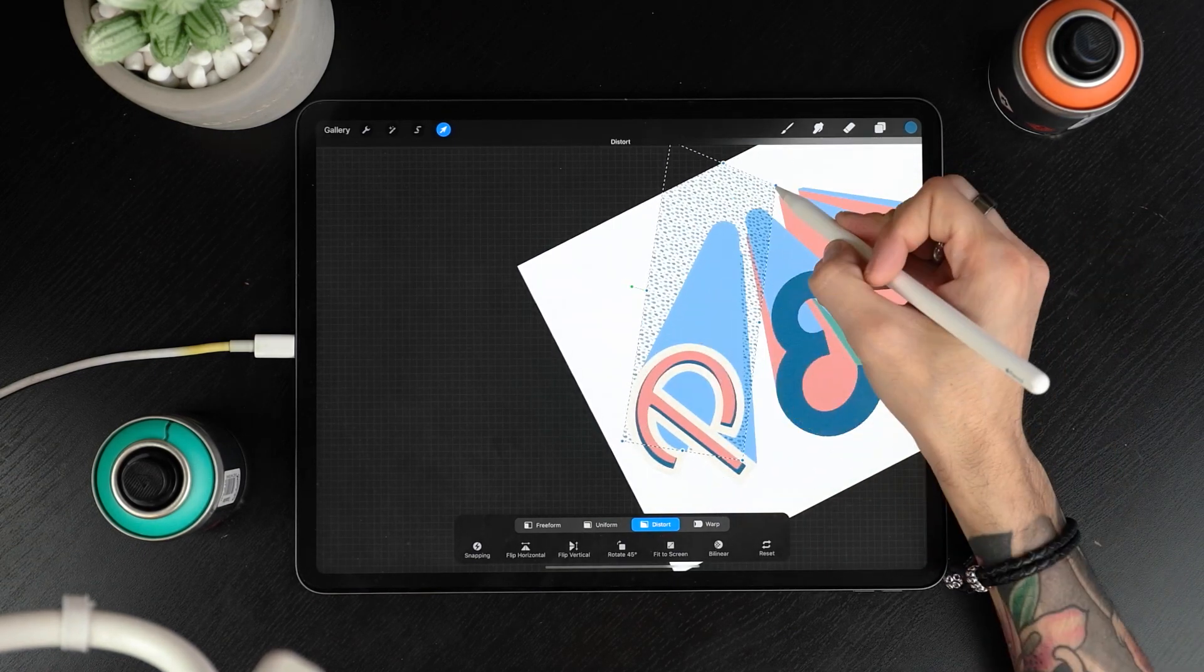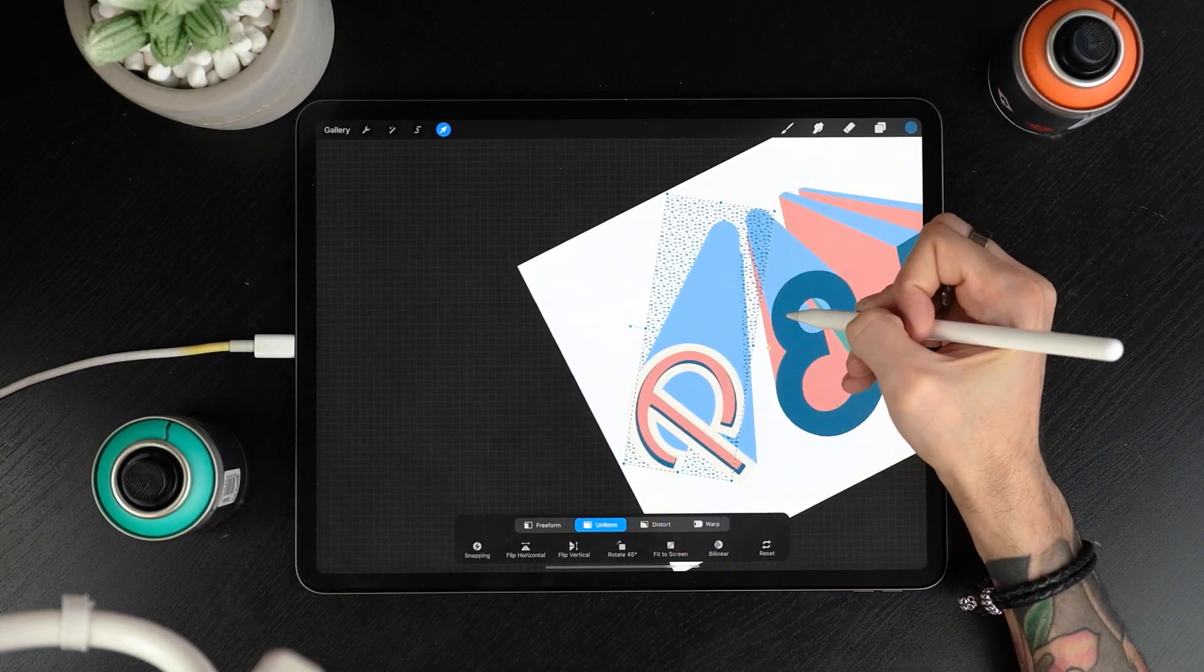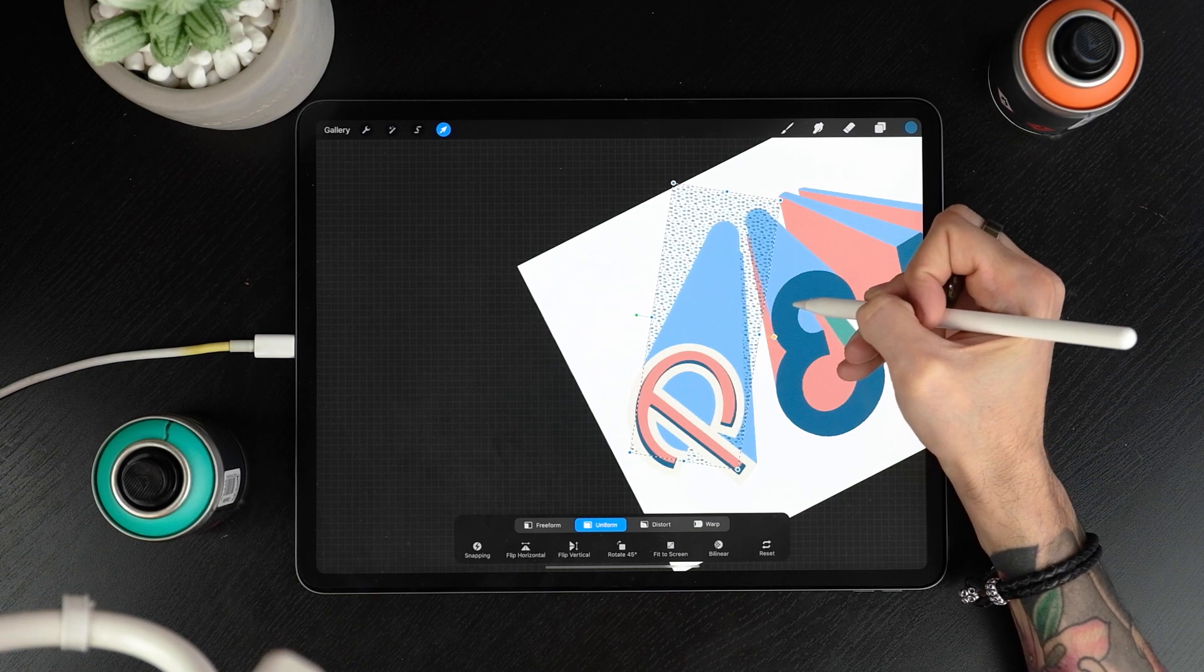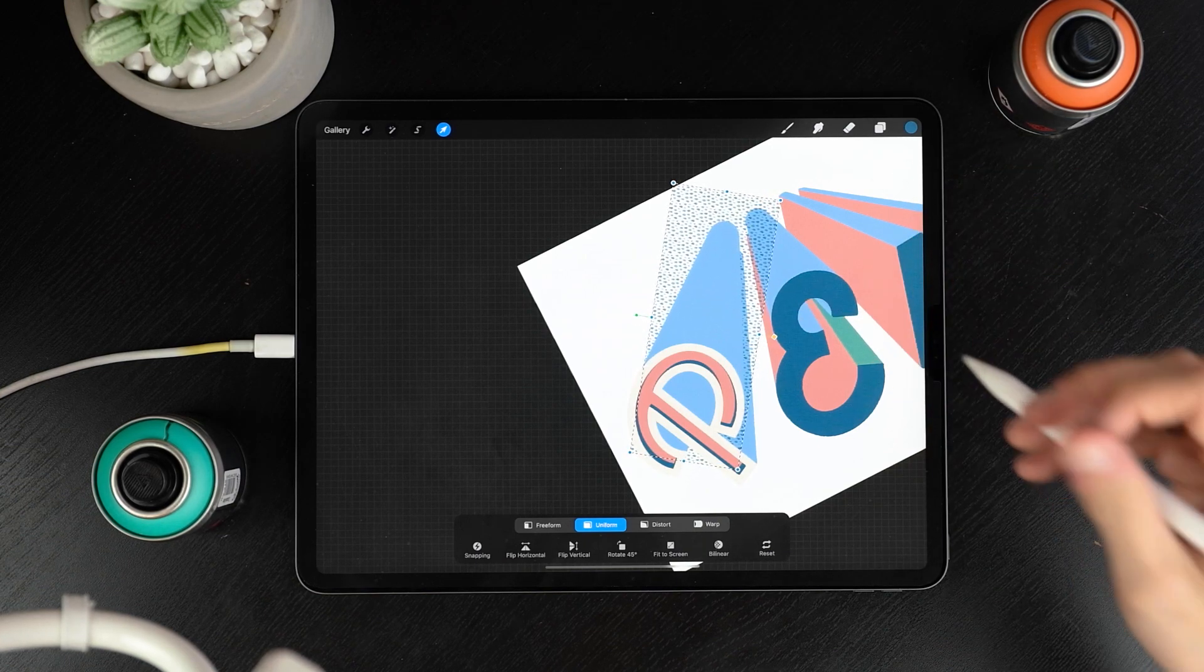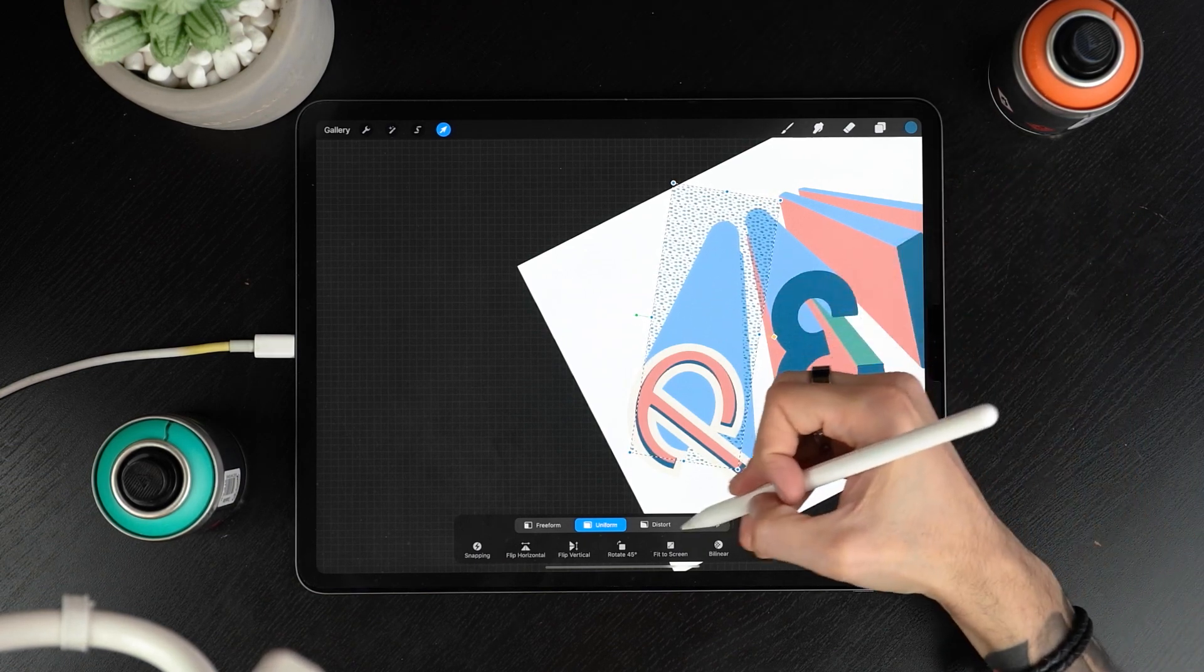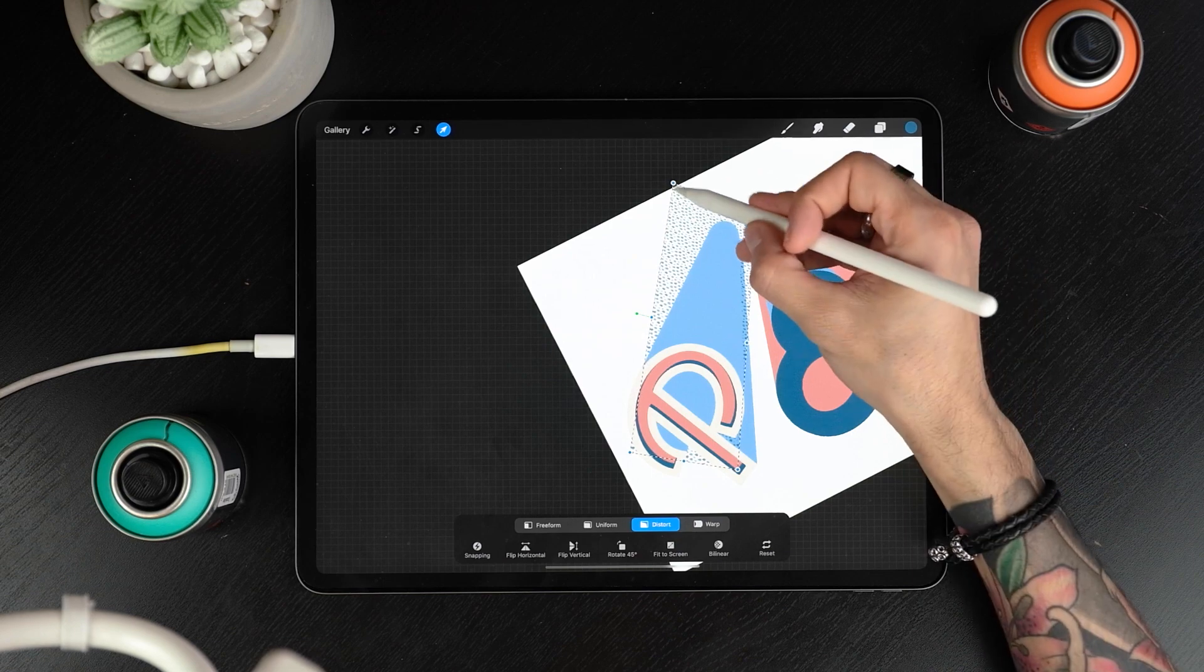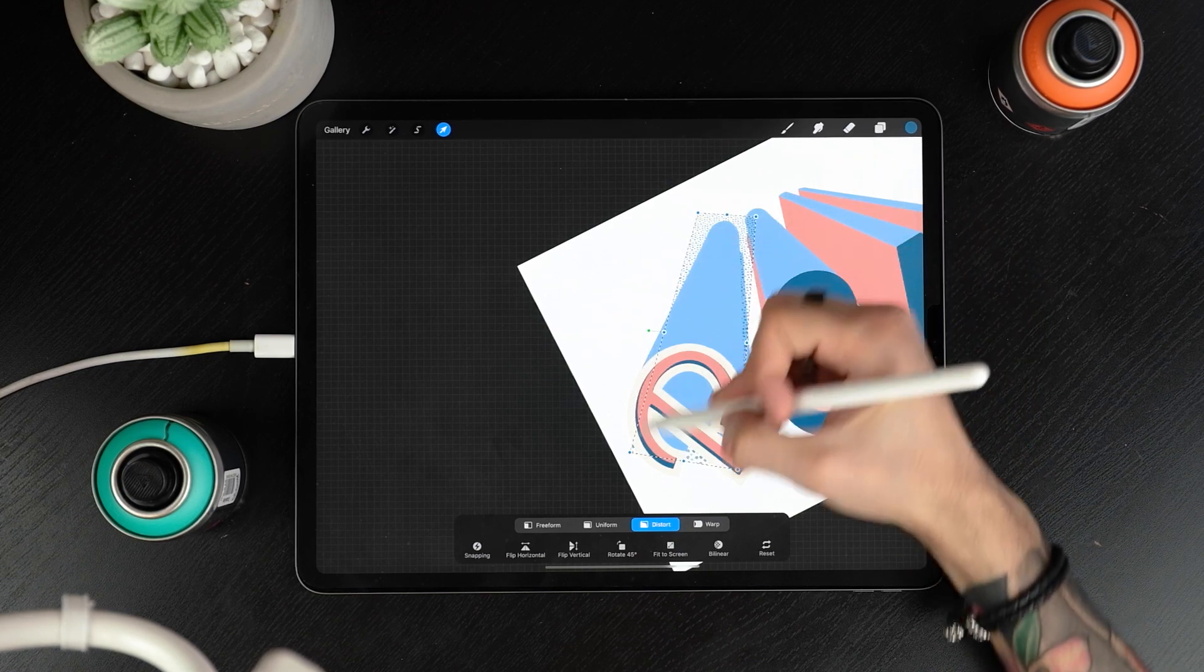Now tap on the transform tool and rotate your pattern around so it fits the 3D wall. Sorry but I messed up a little here, the pattern should be on top of the wall and instead I put it behind. I'll move it later but you can do it now already. Tap on distort and adapt the corners to the wall shape.